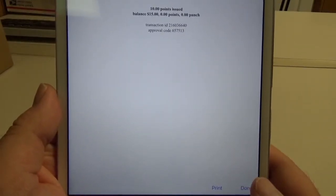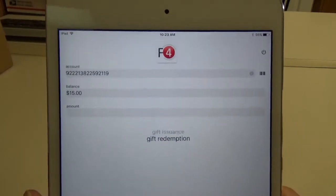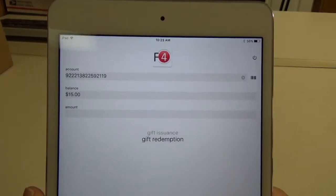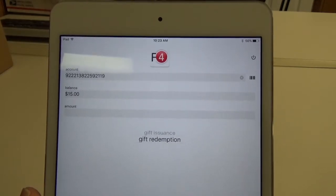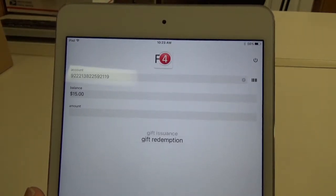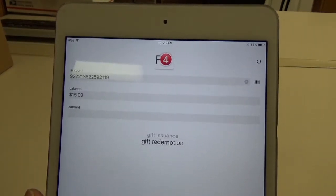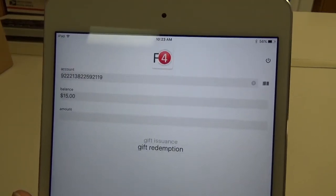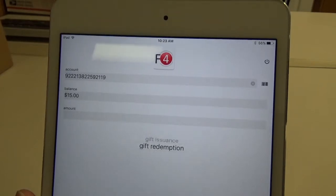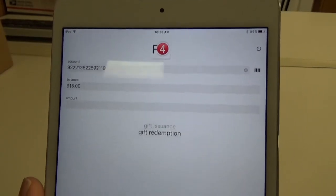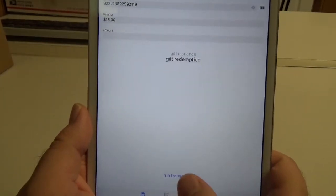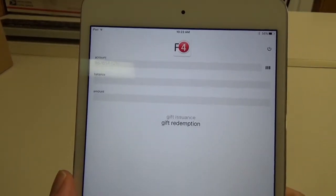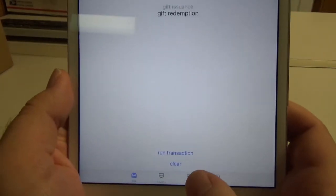Go ahead and click done. Depending on how you set up your loyalty program, to redeem those rewards you would redeem them like a gift redemption — they would turn into dollars and we would redeem them on that side. I'm going to scroll down and hit clear to wipe everything out.